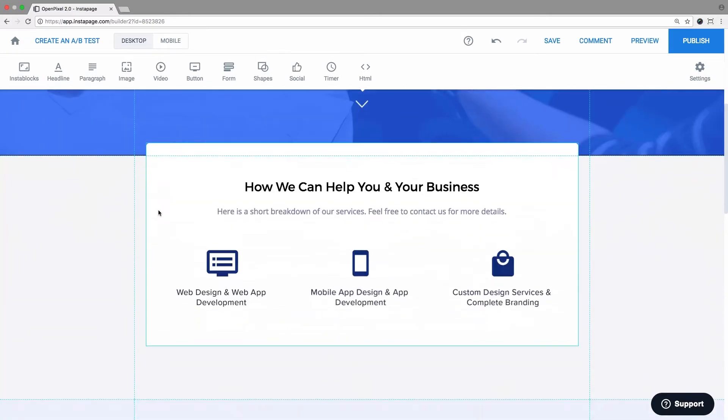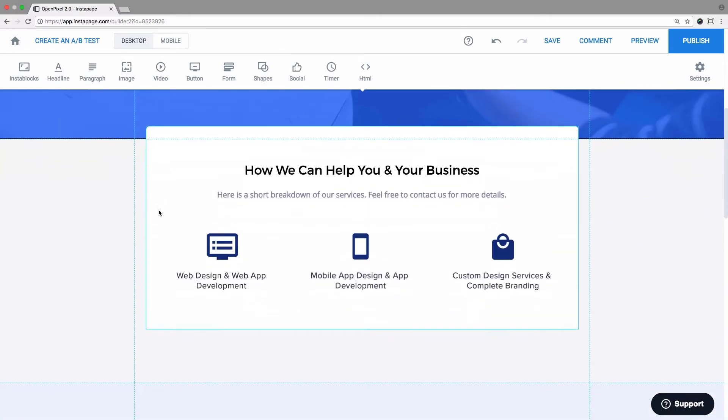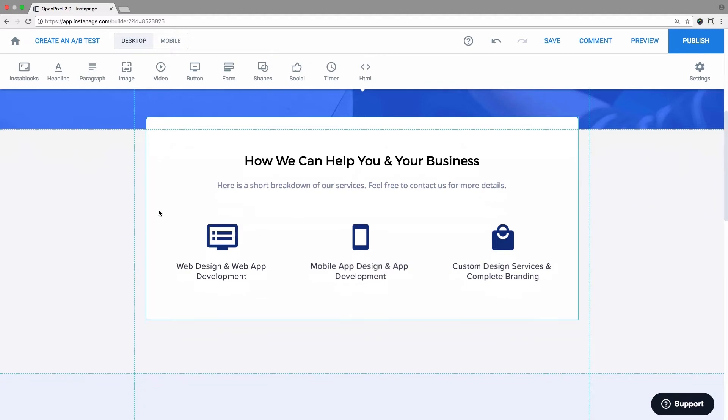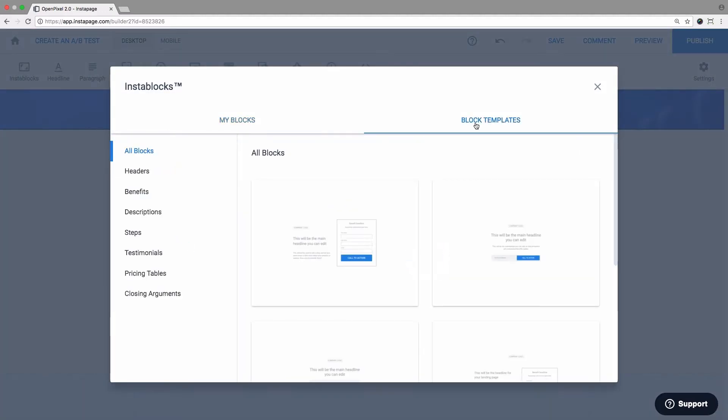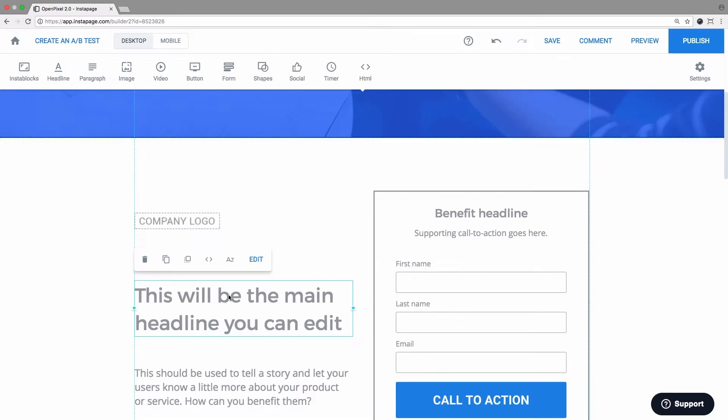To insert a pre-designed page block, open a new page, click on InstaBlocks and Block Templates, then choose which one you want to use and click Insert.